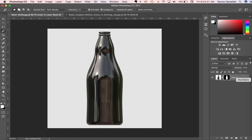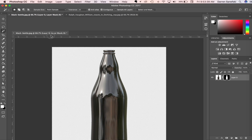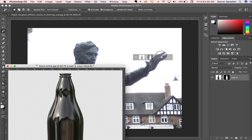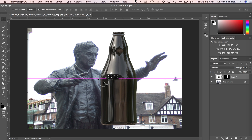Now I can take this and bring it into the other image. I can easily do this by dragging this down a little bit — I still have that layer of the bottle showing, so it's in the front — and I can just drag that layer right on top of this. And now this bottle is in the photograph of the statue.